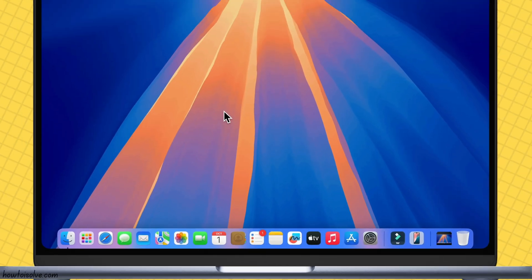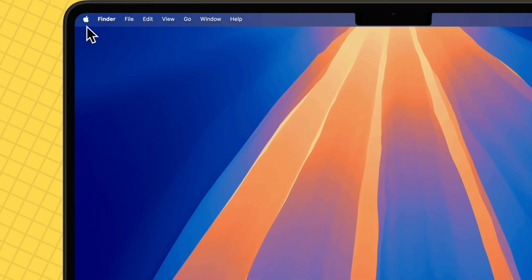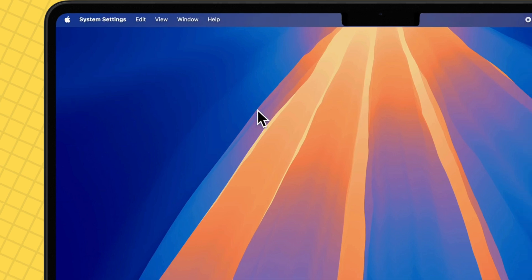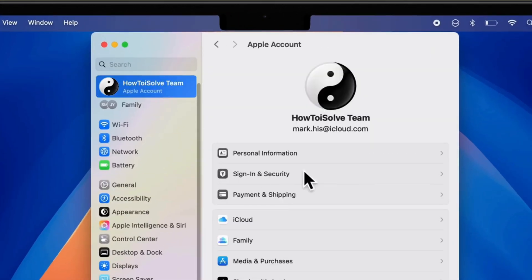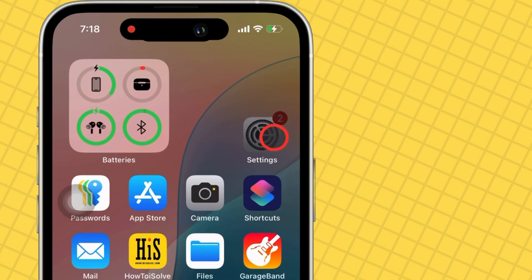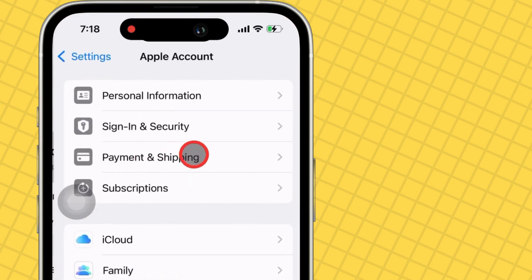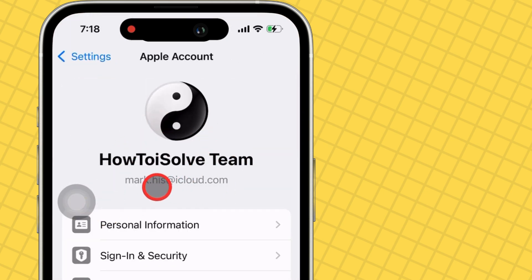Both Mac and iPhone must be signed in with the same Apple ID. On Mac, click on your Apple ID profile name to verify. For iPhone, open Settings, click on your profile, and check that your iPhone is signed in with the same Apple ID.